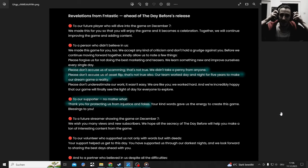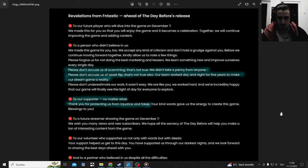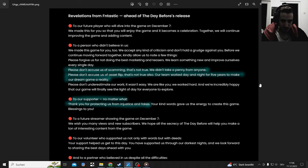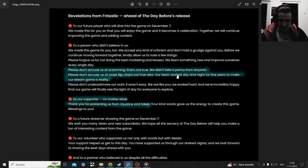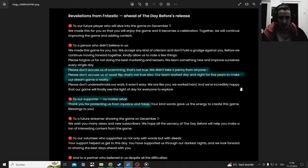Welcome to this short video on the aftermath of The Day Before. We're going to start with the letter from Fntastic about what they released. A letter before the release where they addressed some things like criticism and stuff.